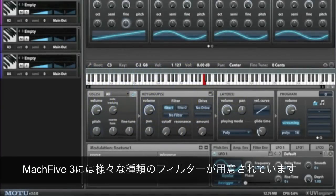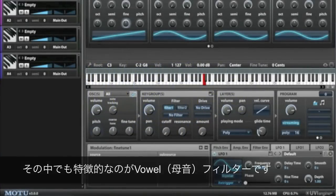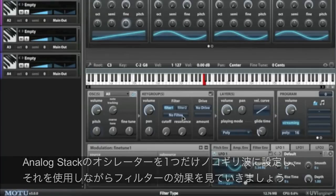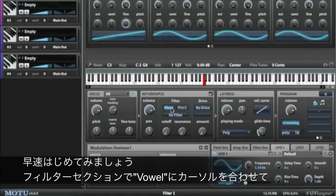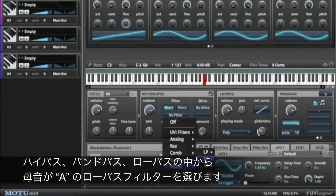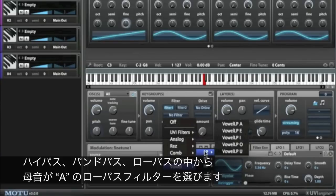Mach 5.3 includes a number of options in the filter section, and some of my favorites are the vowel filters. I have a single sawtooth oscillator here, and I'm going to instantly transform the sound just by applying the filter. You go to the filter section and just select one of the vowel filters. There's high pass, band pass, and low pass variations of all of them.